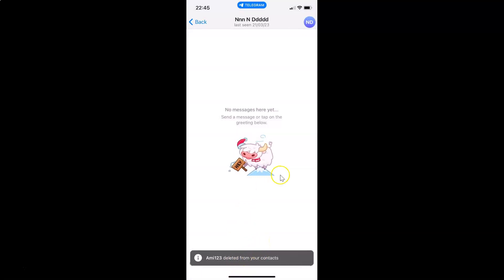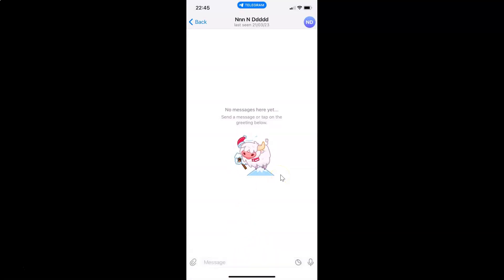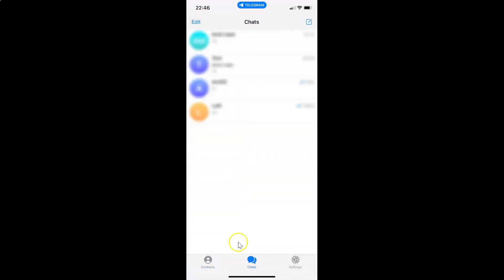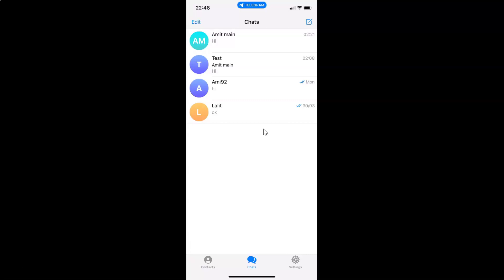After that, you can go back to your chat screen. So let me go to that. So that's it. In this way you can easily delete a contact on Telegram on an iPhone.